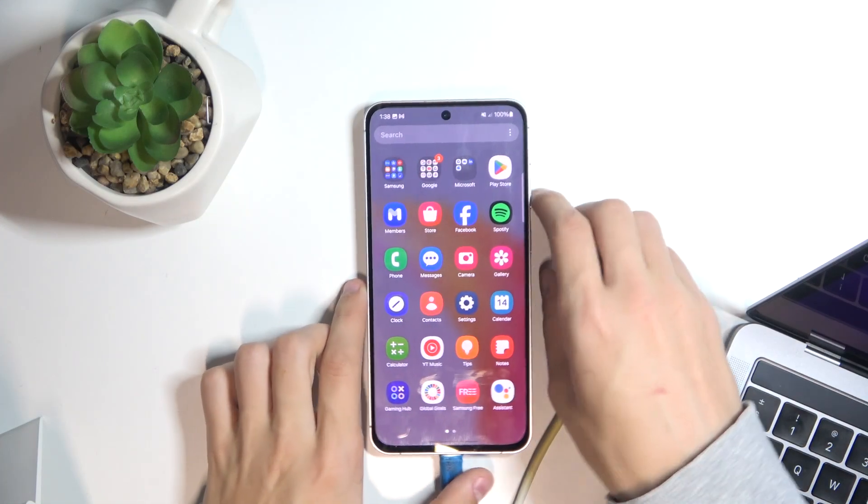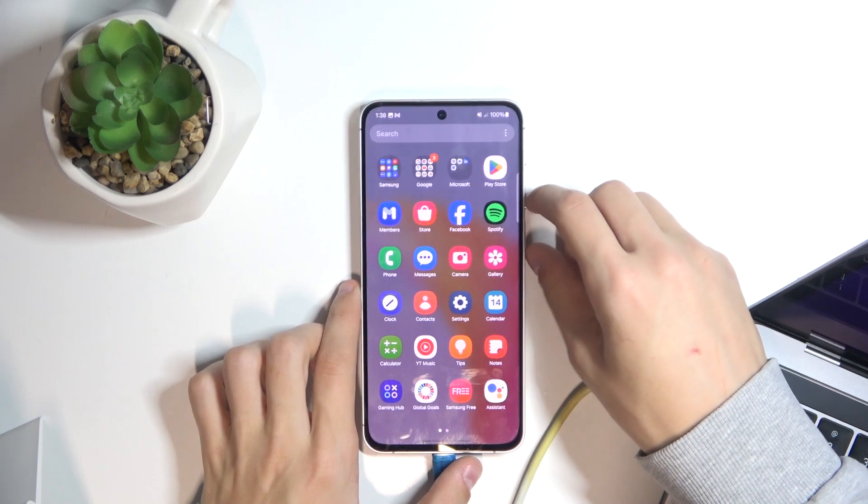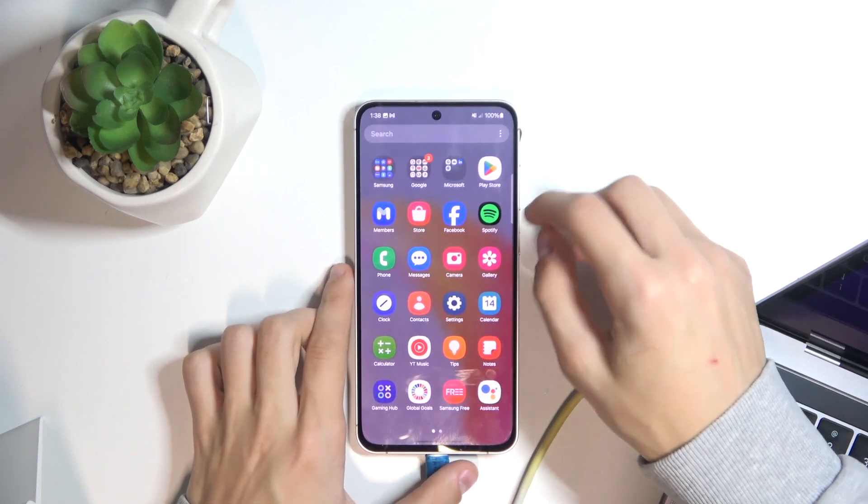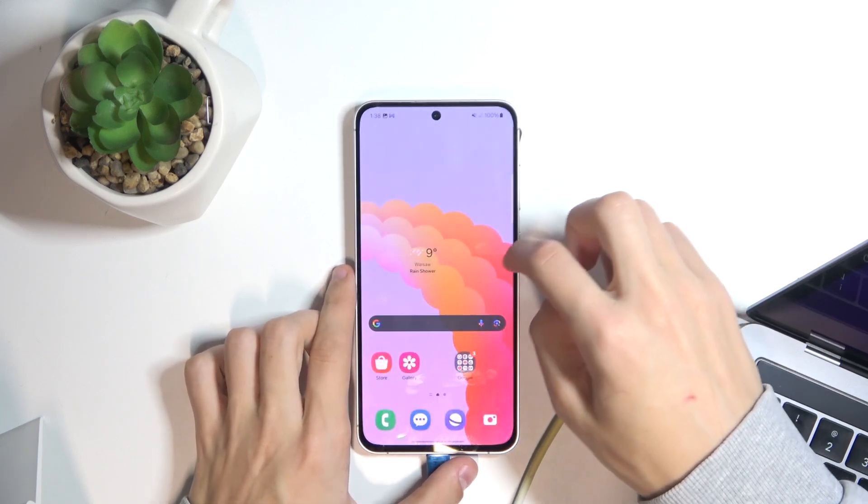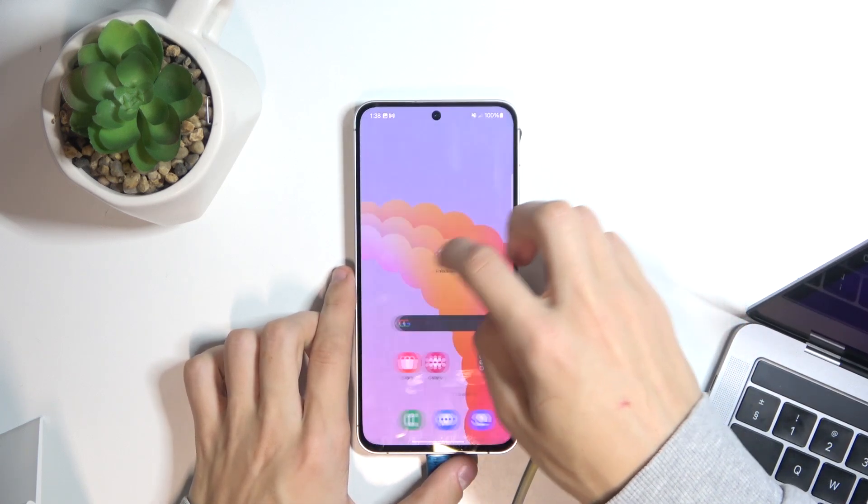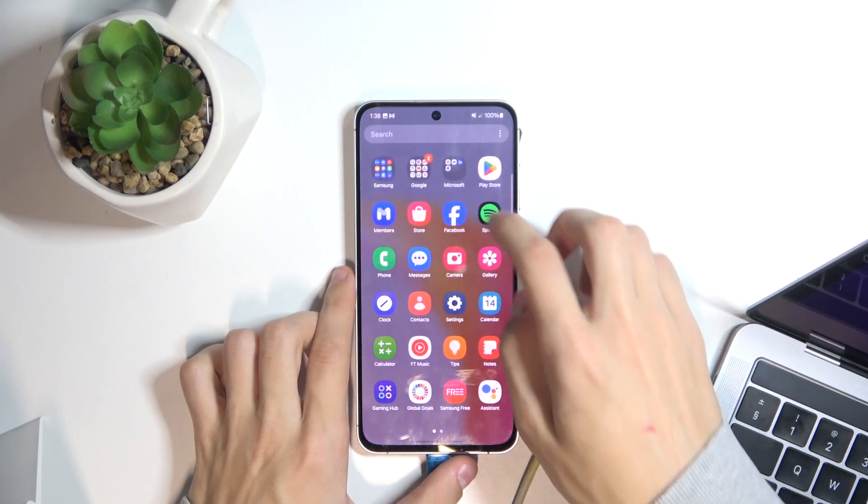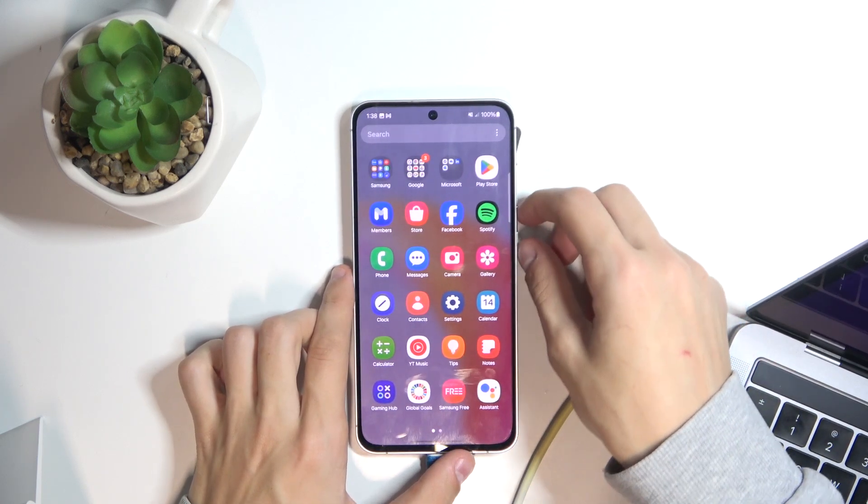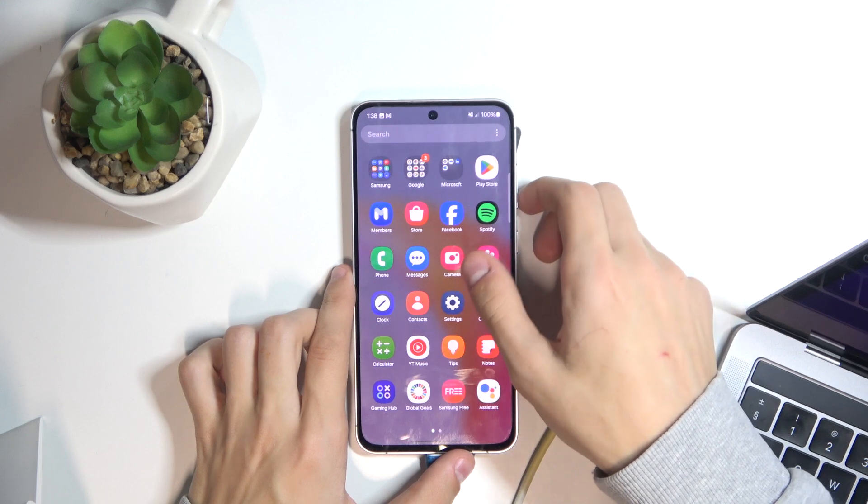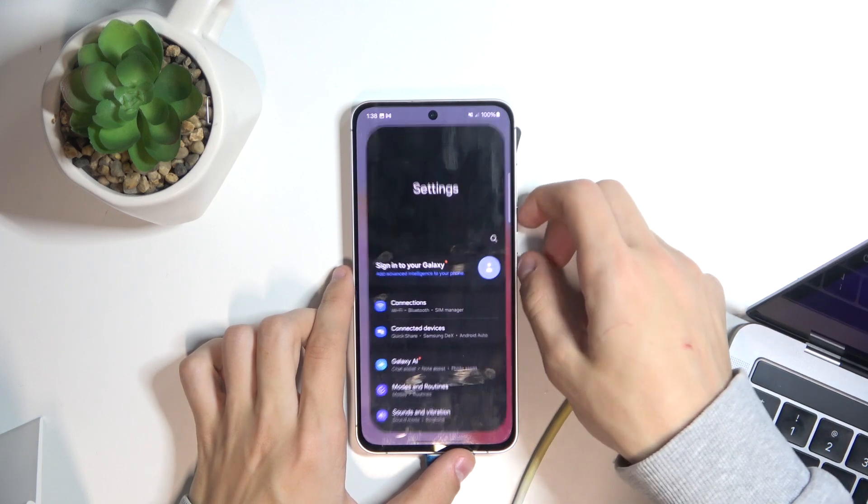What you're going to do is select the screen you want to take a screenshot of. Once you're on the screen, for example, I'm going to take a screenshot